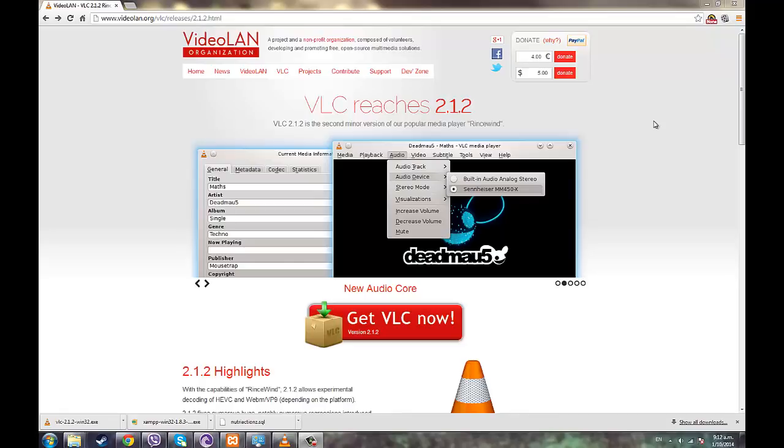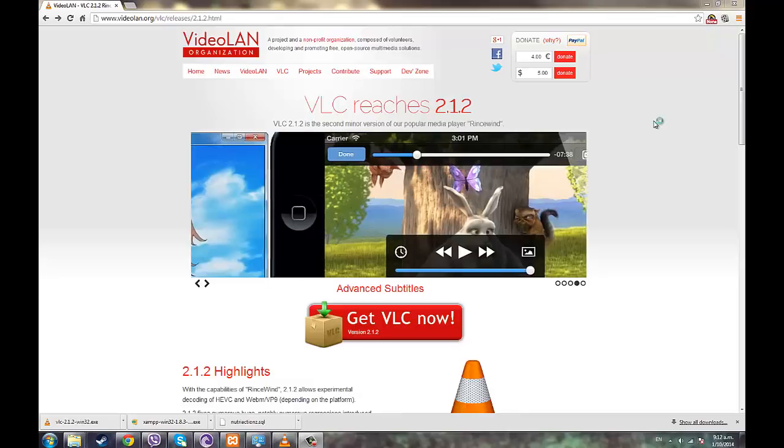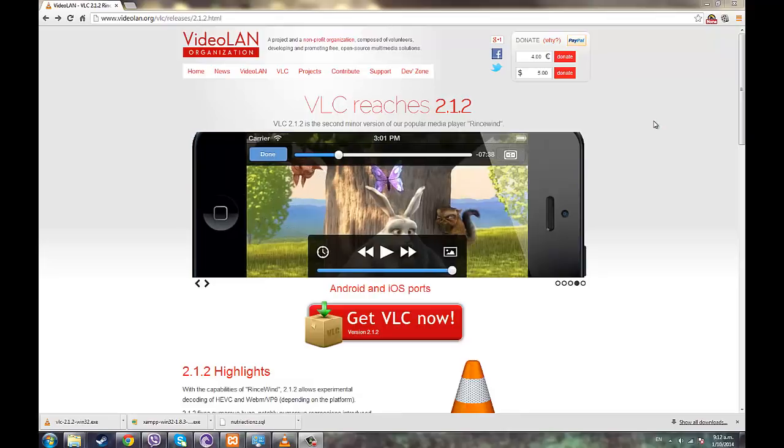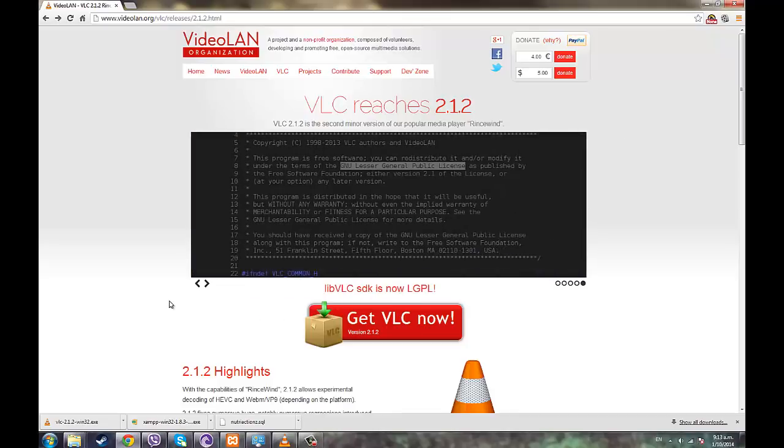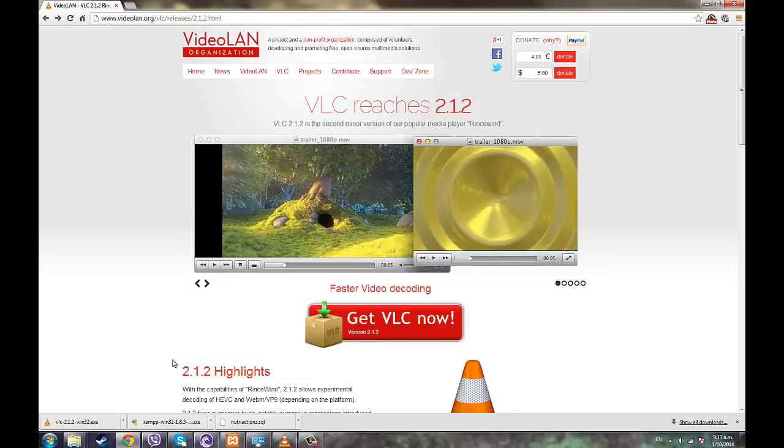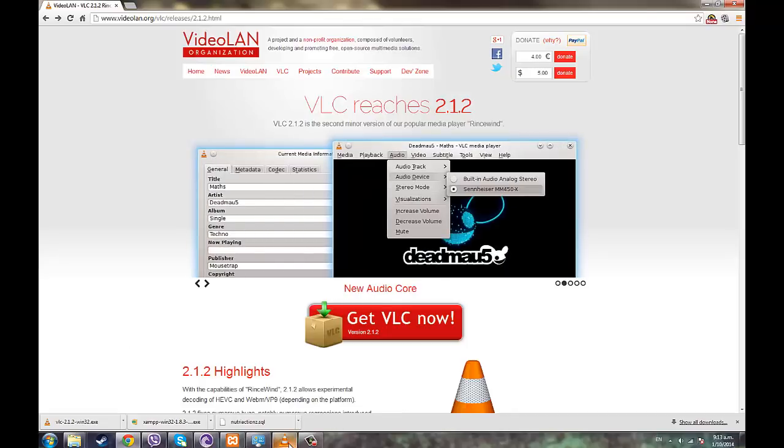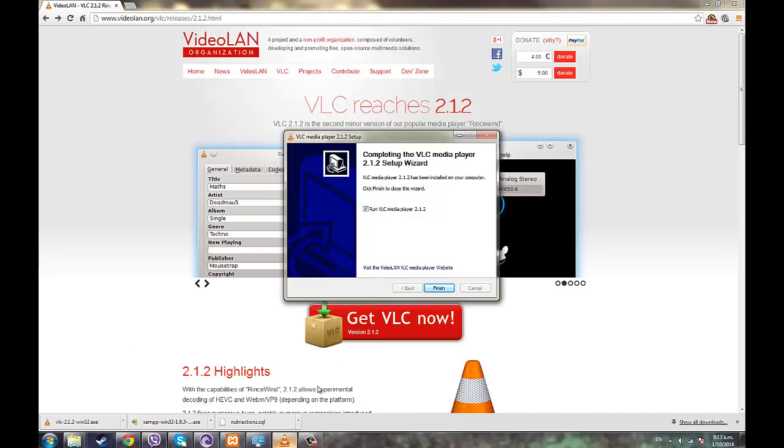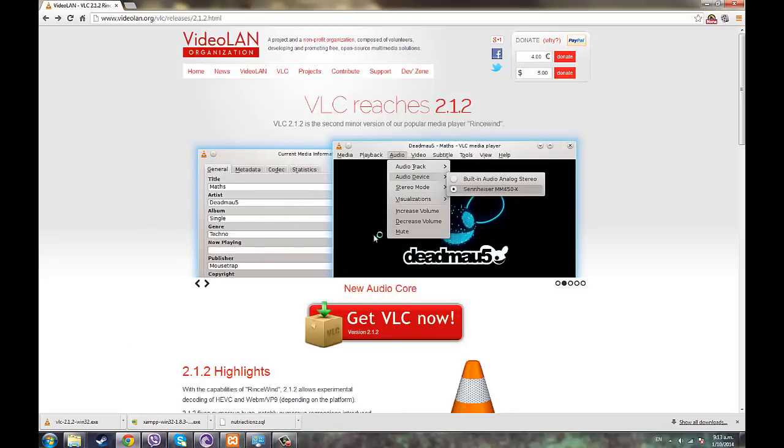I've had some requests for how to play HEVC video format files, that's High Efficiency Video Coding files. Most people have Windows Media Player or VLC player to run the files. If you have VLC player, what you need to do is...